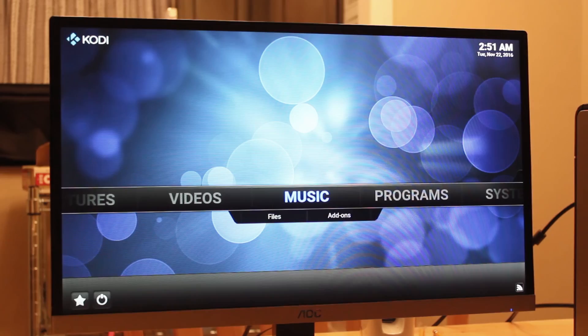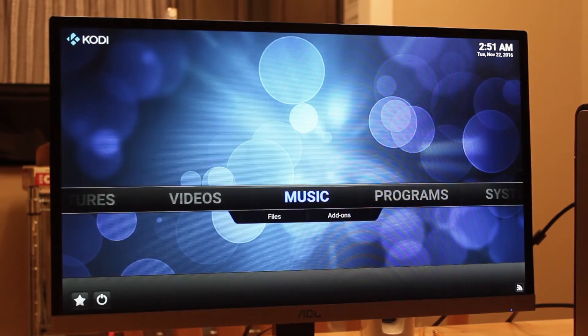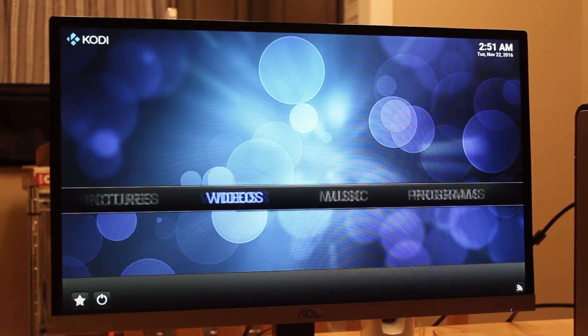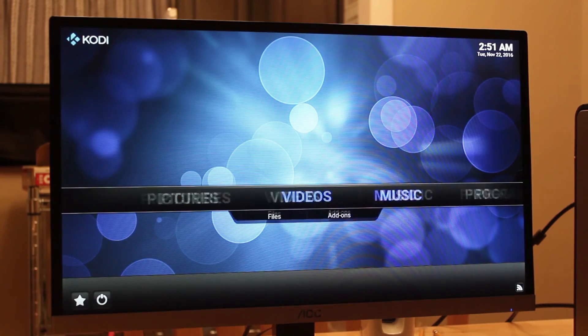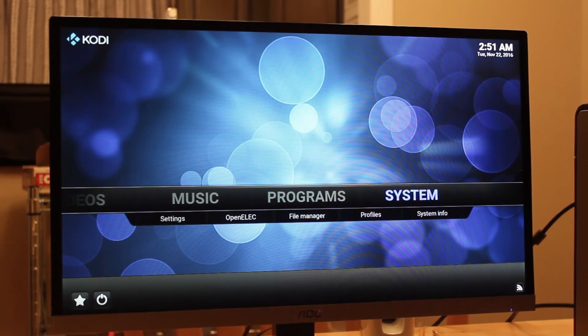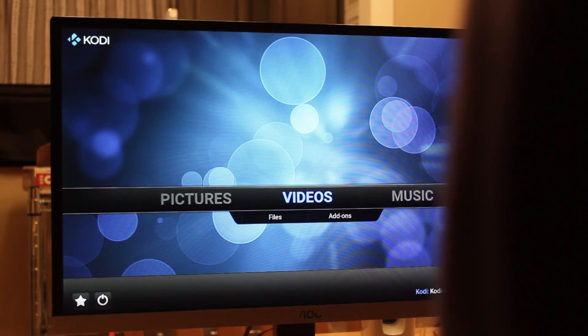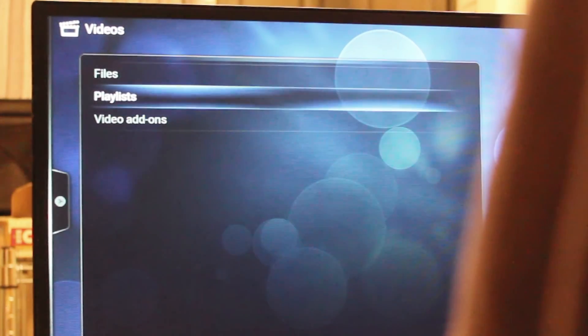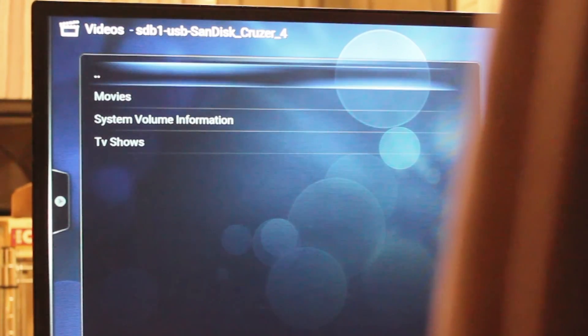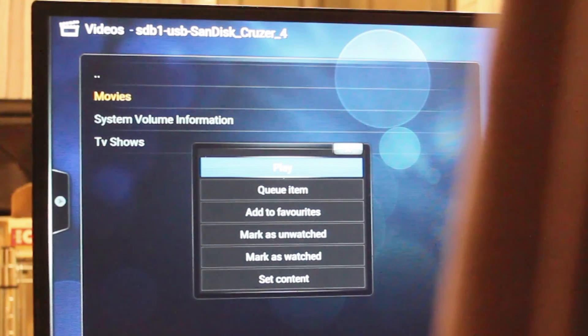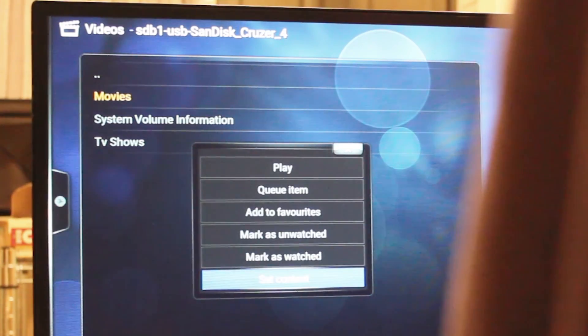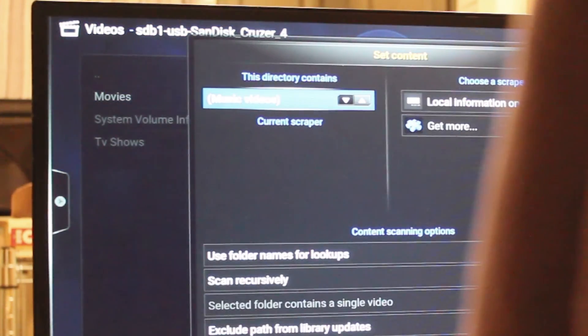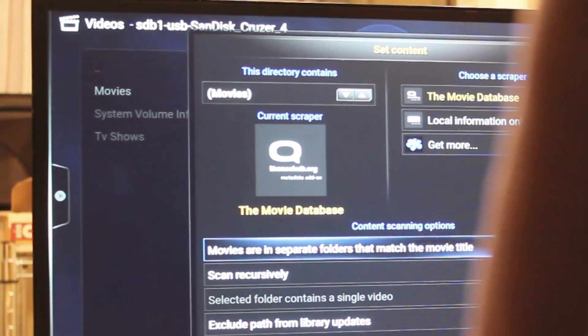Now the first thing we're going to want to do is set up some basic features. Let's start by adding our movies and TV shows that are on our drive. First go to Videos, Files, then the location of where you put your media. Press C to open the context menu, then Set Content. Press the arrows either up or down to select Movies, click OK.